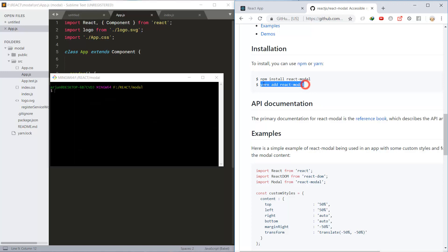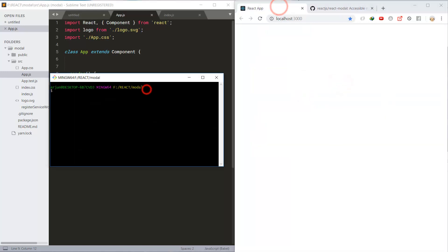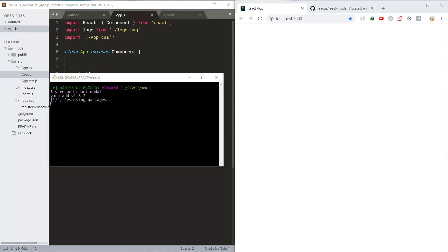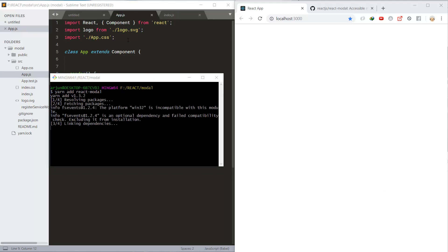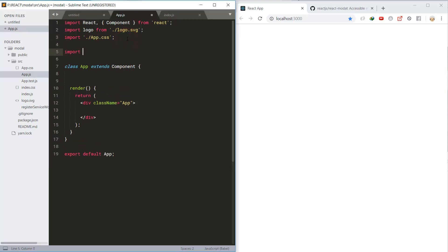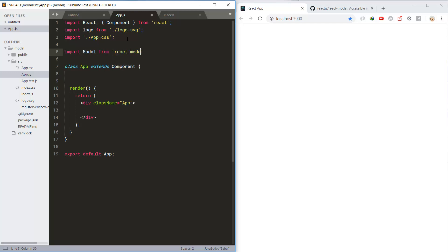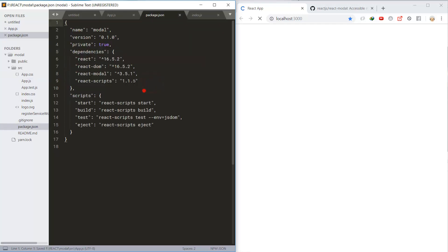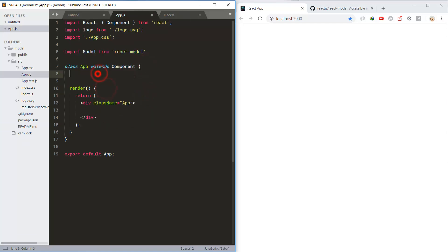Let's start by adding the react-modal package using the yarn package manager, and then import the modal component from react-modal. We can see the react-modal being listed in the package.json file.